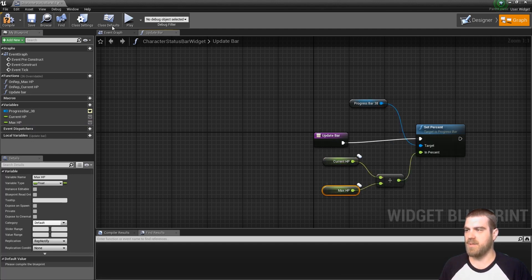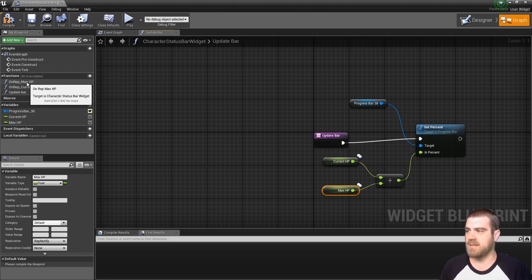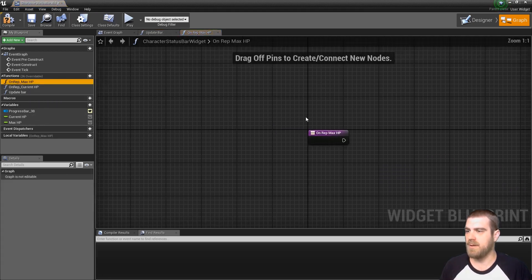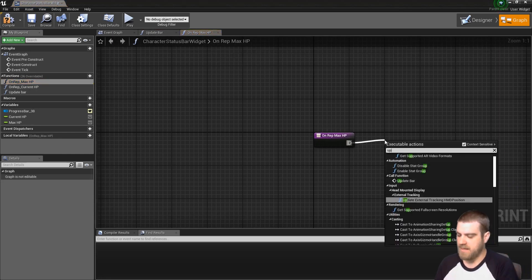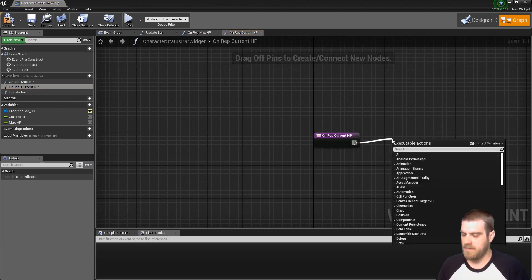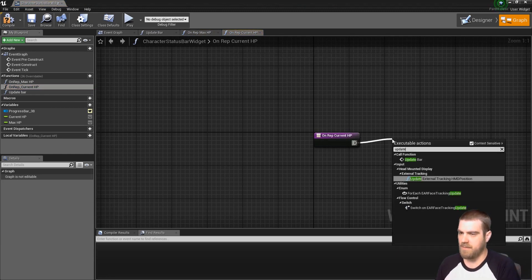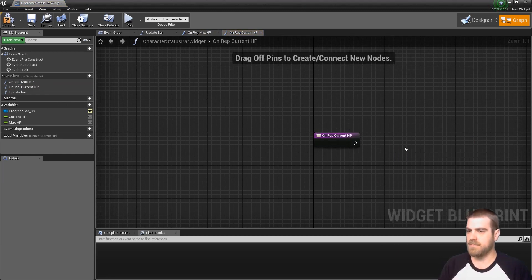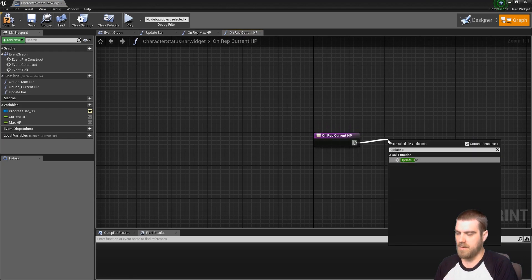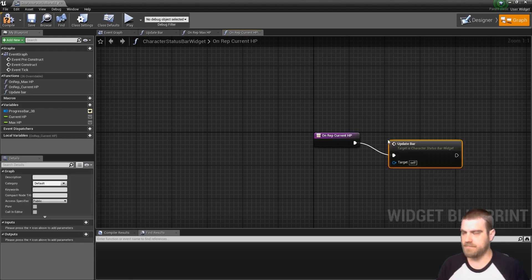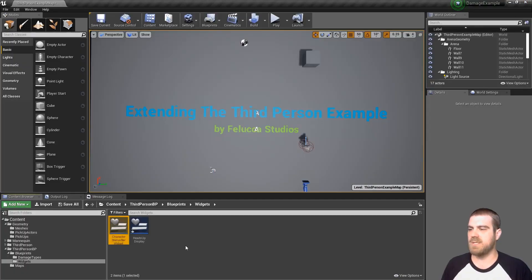And plug that in. Now we'll want to go to the two functions that were created automatically by setting that to on rep, double clicking it, and making them call to update bar. Hit compile and save, we go ahead and close this.